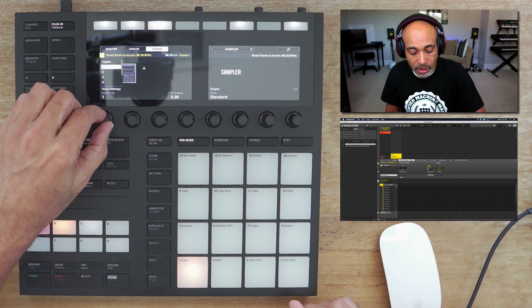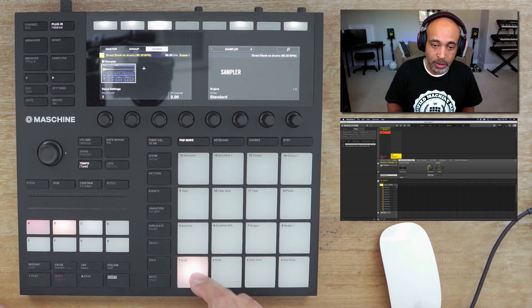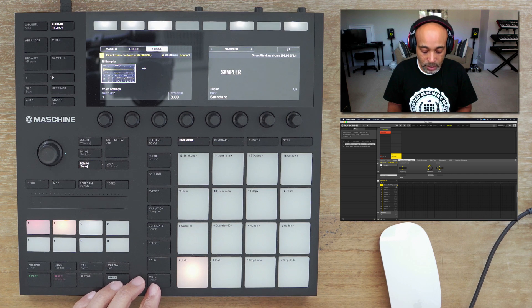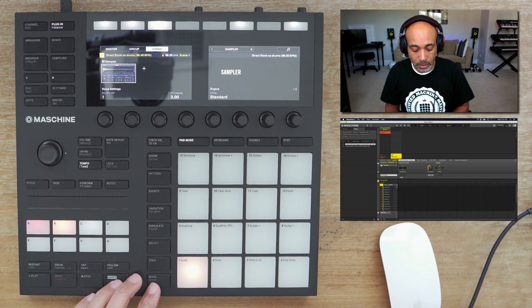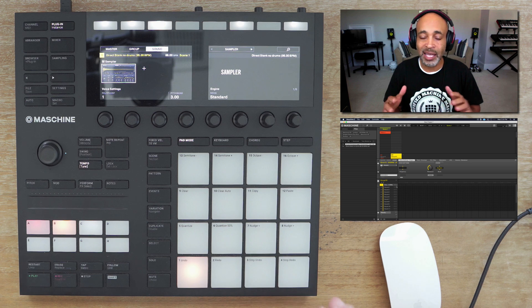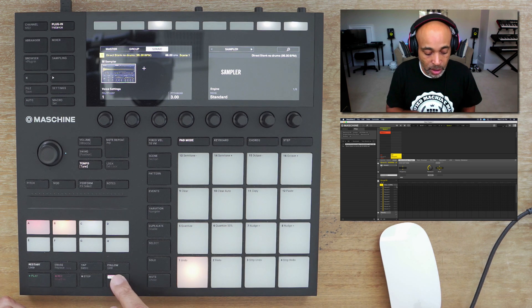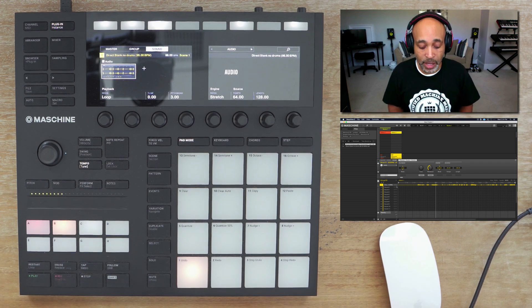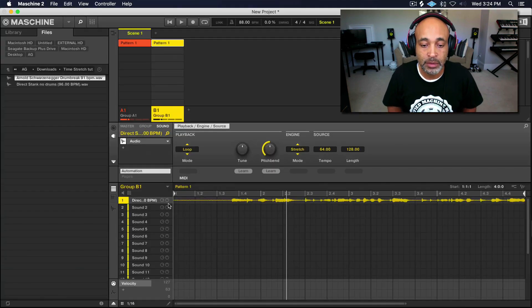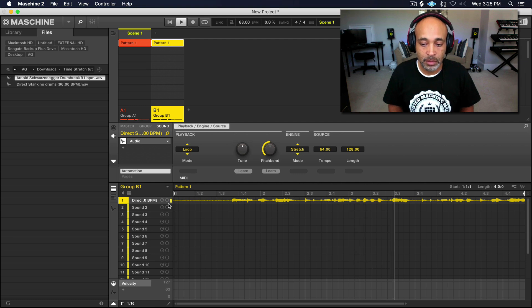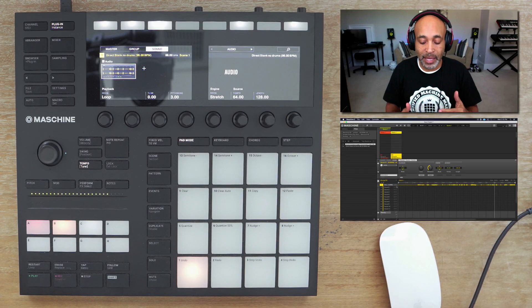Let's set our polyphony so it's not overlapping, and check the sample out. Right now if we try to use the same technique as with the loop, it's not going to match up. We'll try it anyway — hit shift, go to browser, select audio. As you can see it's time stretched, but when we play it back it sounds like crap. So we have to come back out of audio — hit shift, go to browse, and go back to sampler.